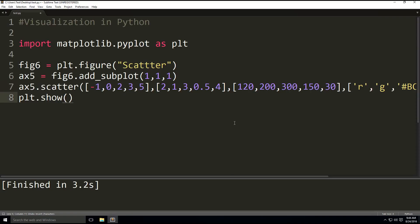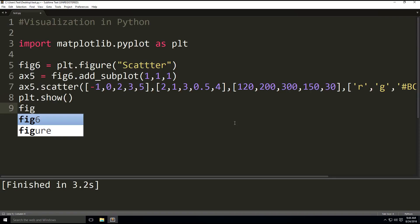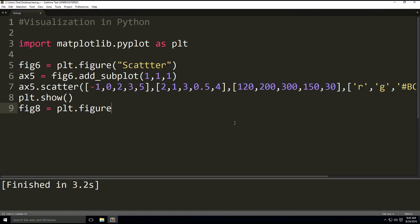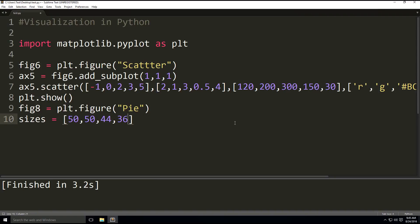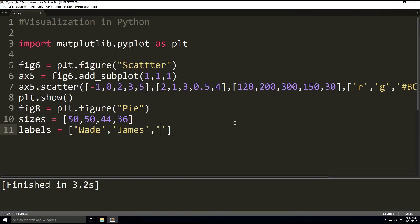All right, so our last example is the pie chart. Figure 8 is going to be equal to plt.figure, this time it's a pie chart. And now we have a parameter, a variable called sizes to set the various sizes of the portions of the pie chart: 55, 50, 44, and 36. And then we're going to have the labels for each one. We're going back to the basketball example with Wade, James, Kobe, and Curry.